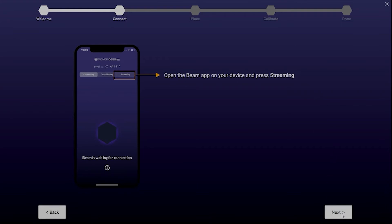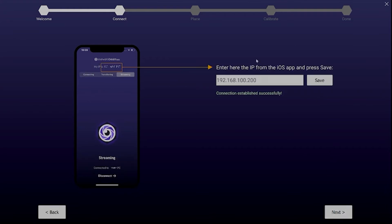Next you need to write your IP address as seen on the Beam app screen into the text box you see here. Click save. If everything went according to plan you will see the text connection established successfully.